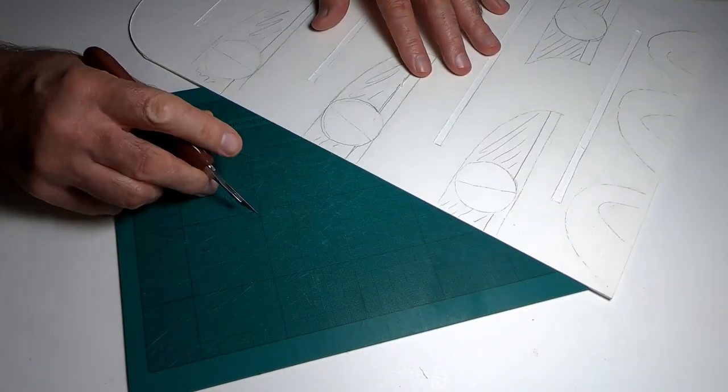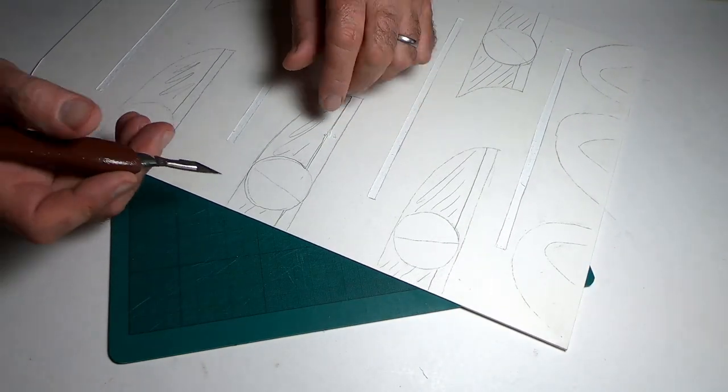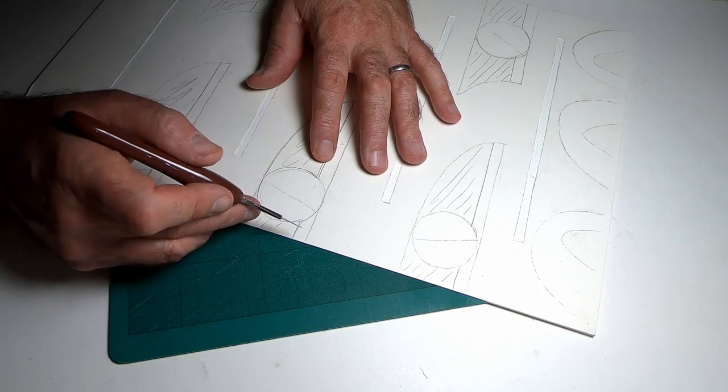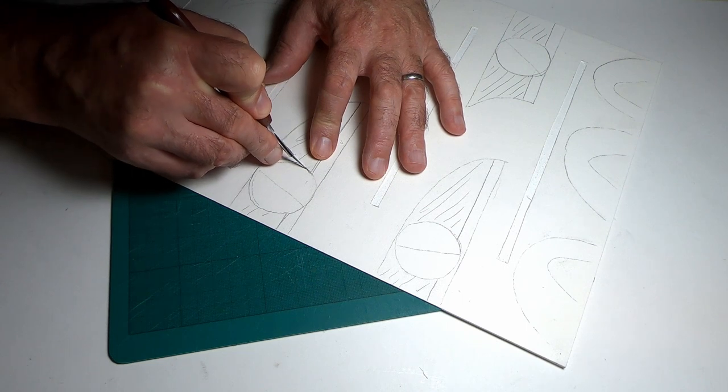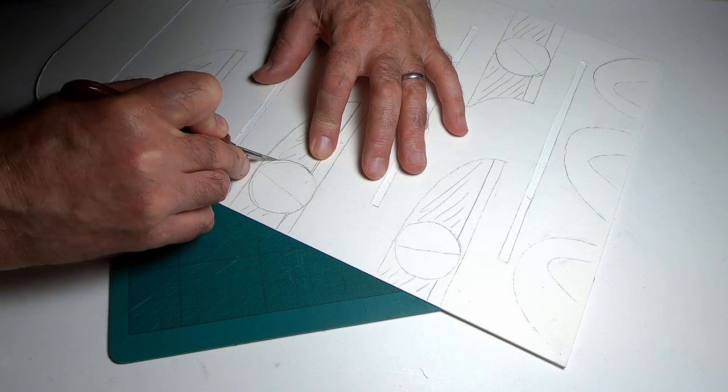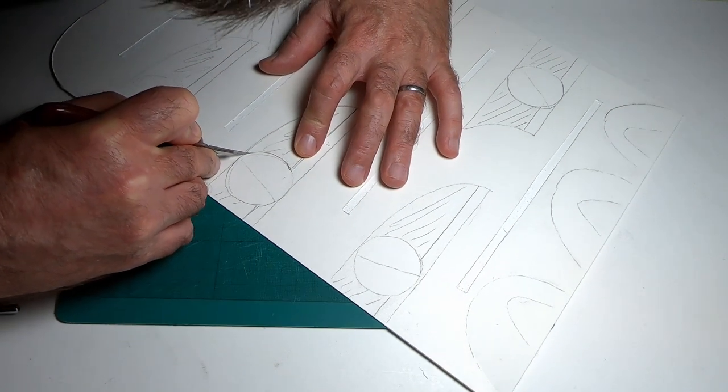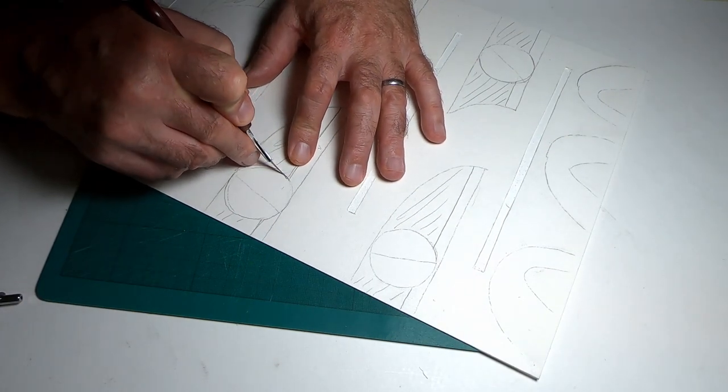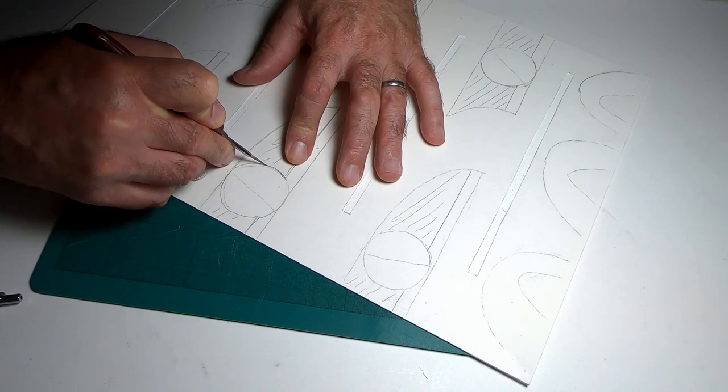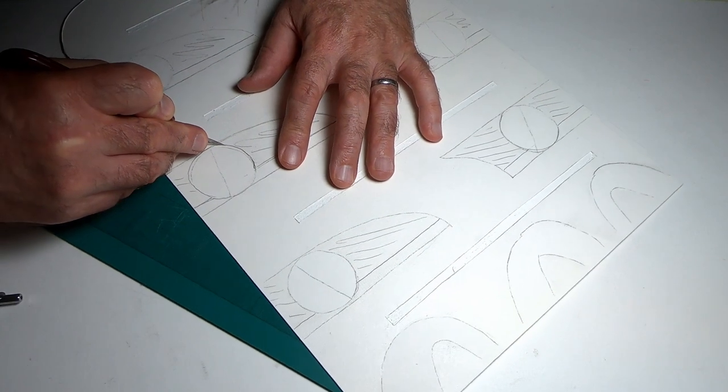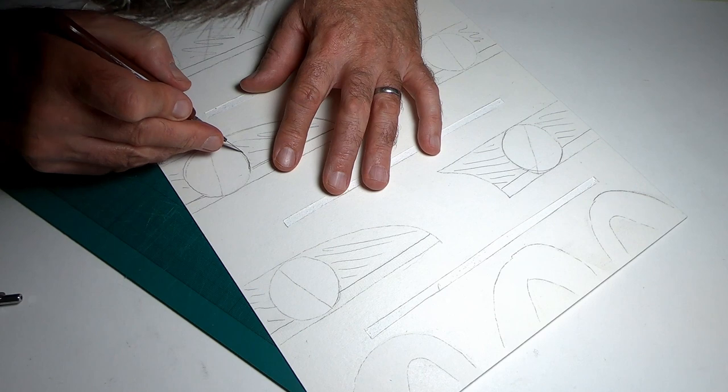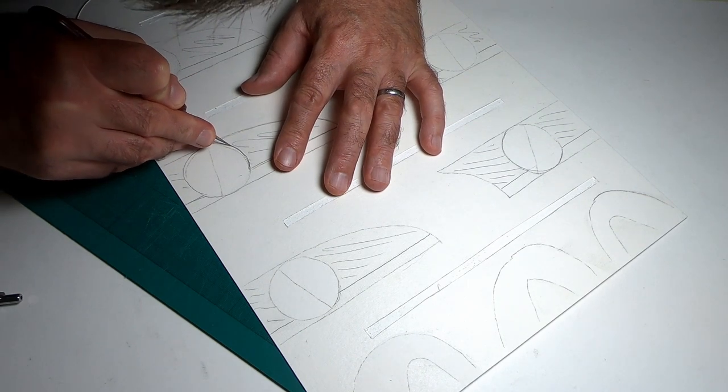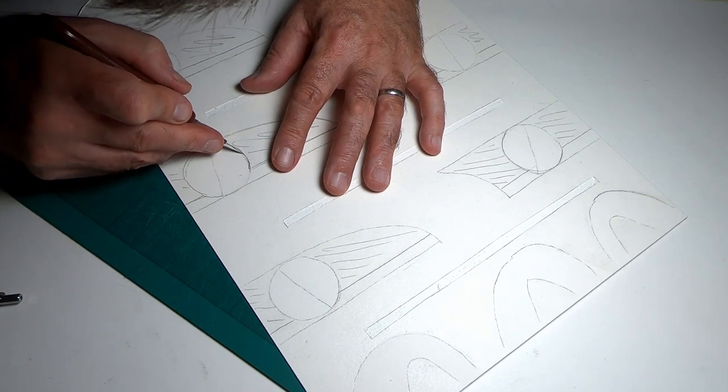As you can see I'm using a cutting mat which does help. It's never easy cutting circles and curves and I always find that it's just as easy to move the card that you're cutting as it is to move the blade around in the shape, so it's a combination of two that I use.